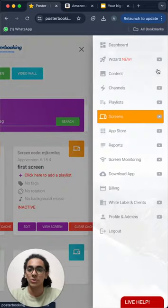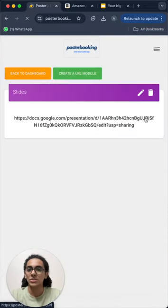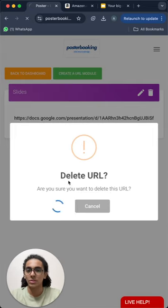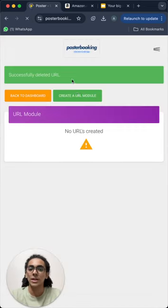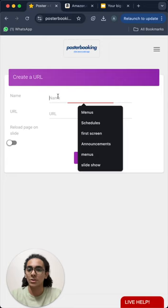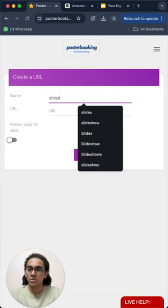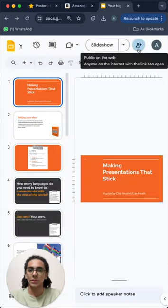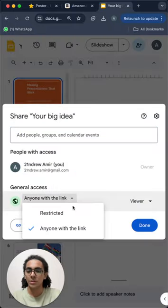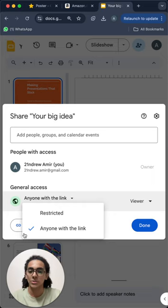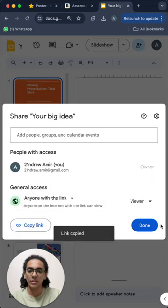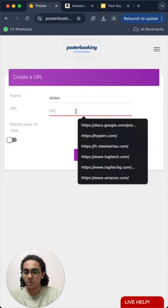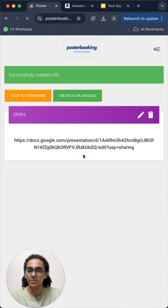Then we will go to Content, Websites, and here, this is an old one, let's just delete it. We're going to click Create a URL Module and here we're going to name it Slides. Then we will go to Google Slides from here, edit the privacy, usually it's restricted, we will have to turn it into anyone with link. And then take a copy of the link and go back to the Posterbooking website and paste the link and press Save.